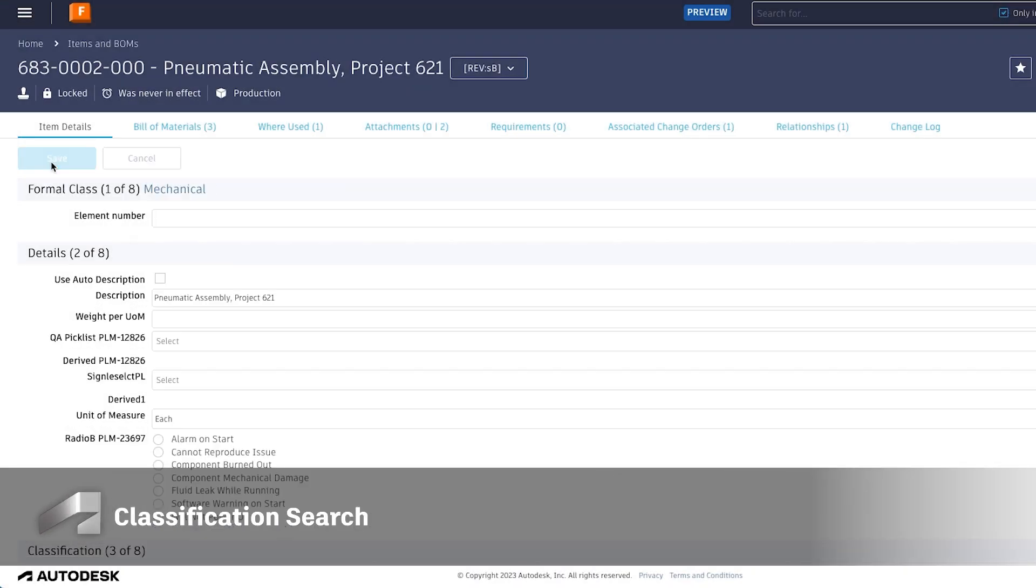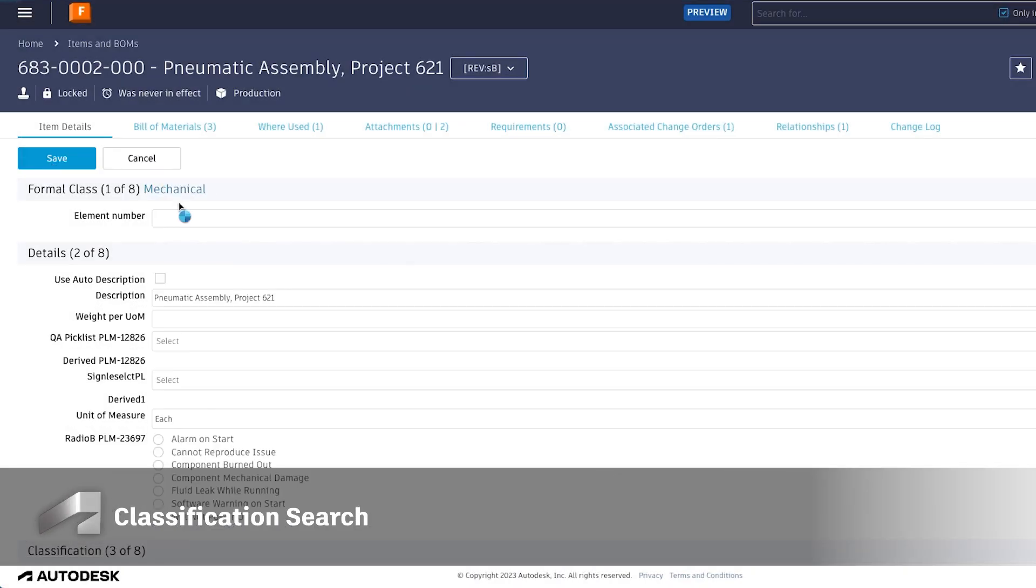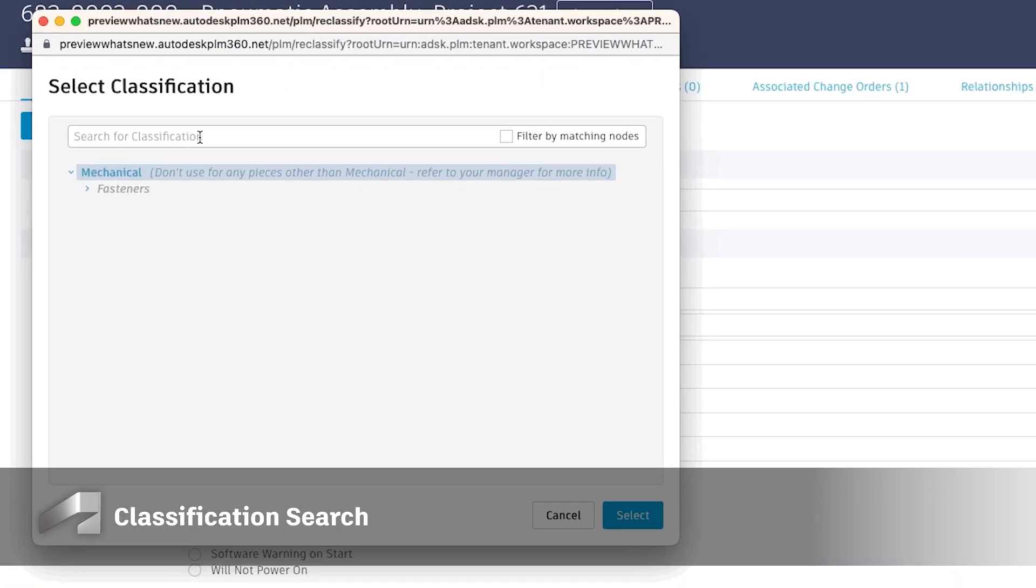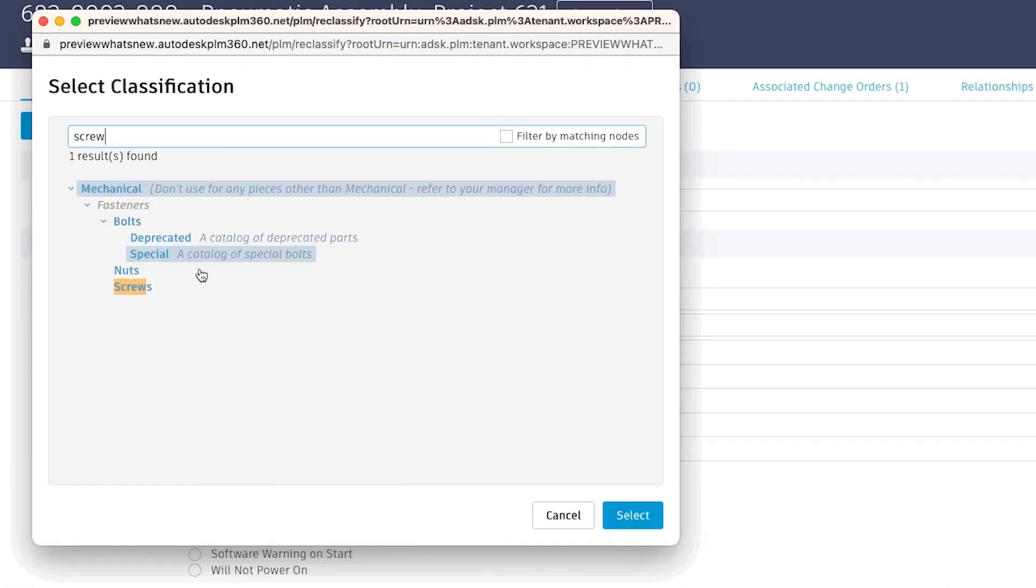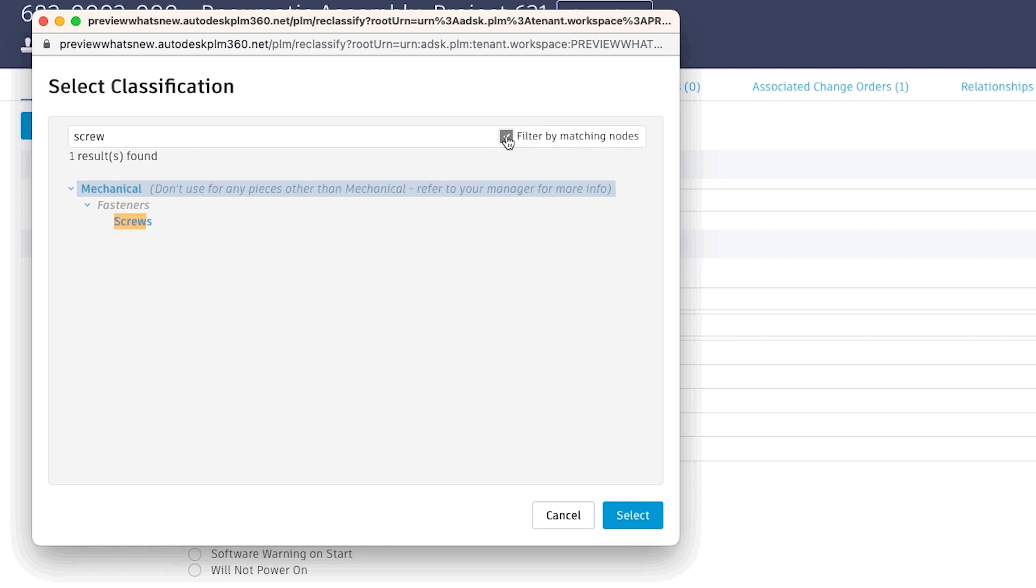We've added the ability to search and find classes while in the classification dialog box. This will greatly reduce the time spent properly classifying an item for companies that have extensive classification lists.